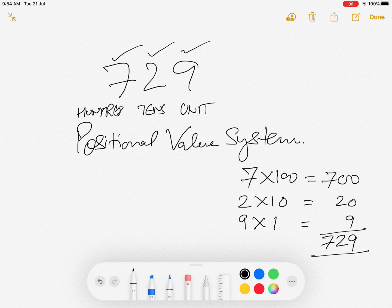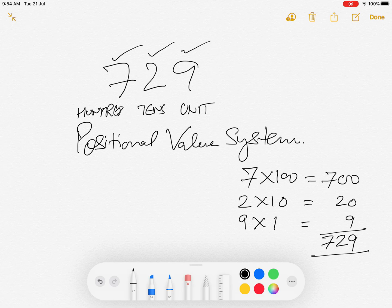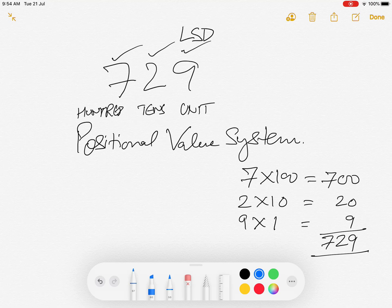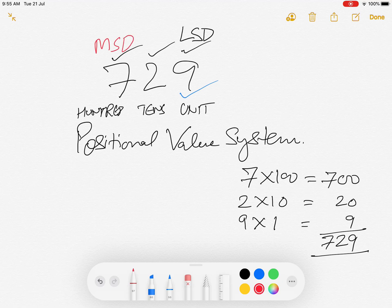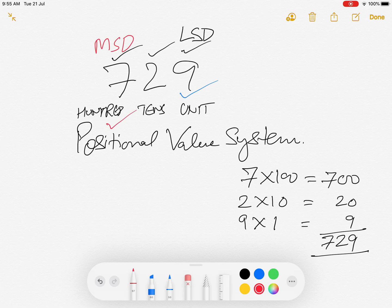Every number is written in a positional value system form. In this example, the digit 9 is called the Least Significant Digit (LSD) in short, because it has the least significance in the number. Whereas 7 is called the Most Significant Digit (MSD) because its significance and position value is the highest in this particular number.